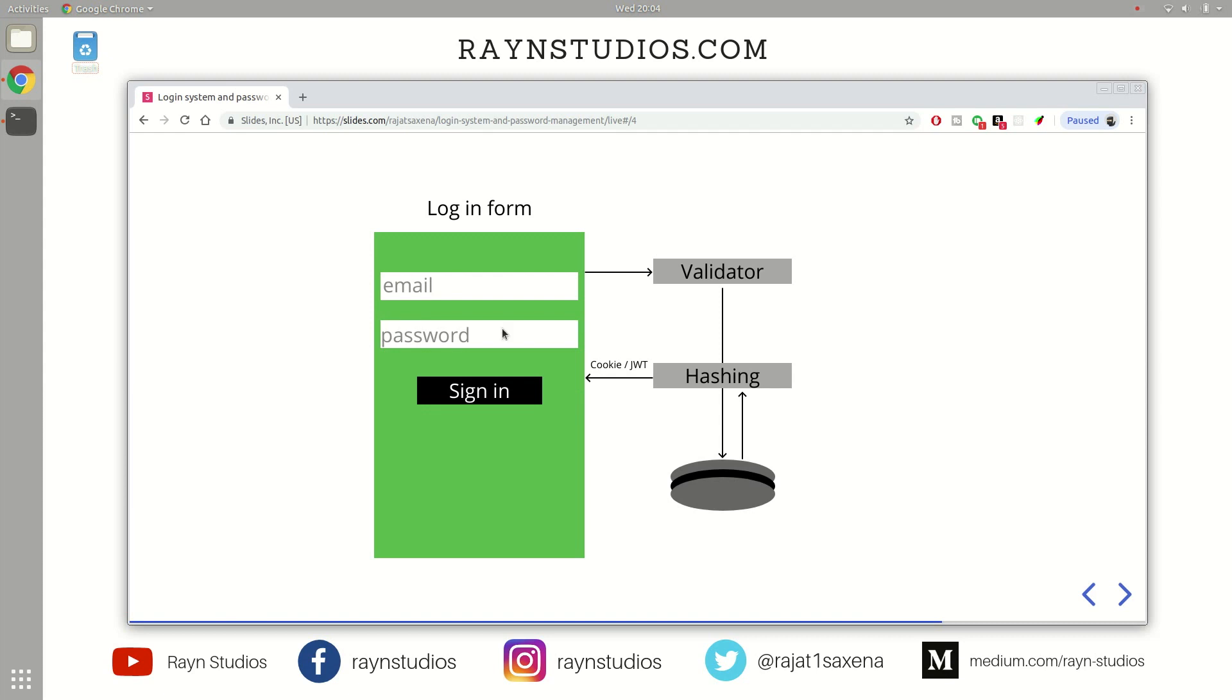After collecting this data again, it can choose to transfer the data via HTML form or via API over to the backend where the validator again verifies whether you have provided inputs that are in accordance with the login form or the business logic. So it verifies whether the email you have provided is actually an email or not and things like that. So after this validation is complete...